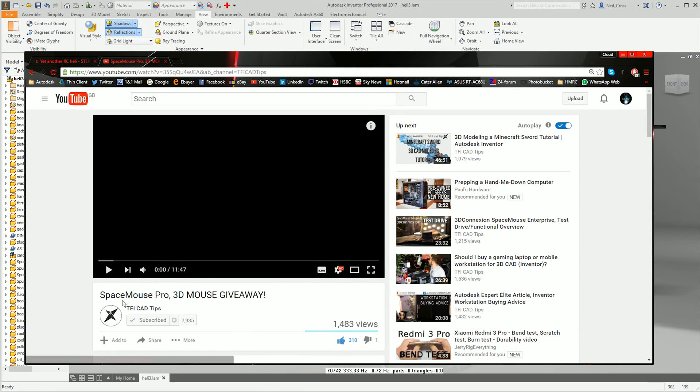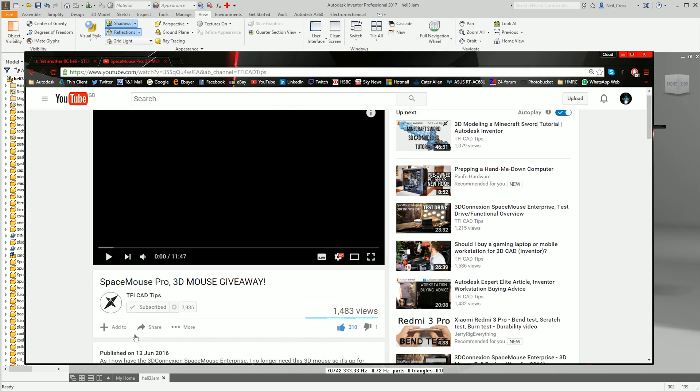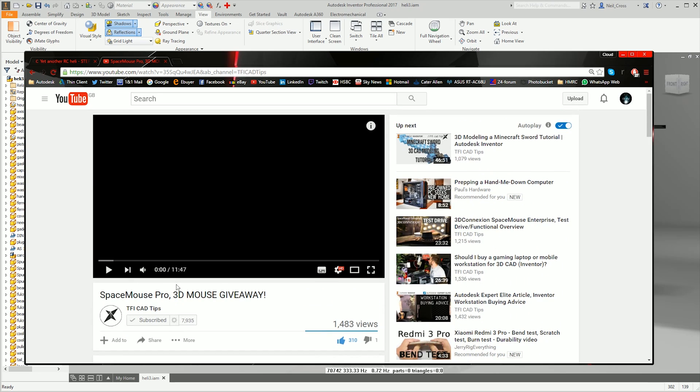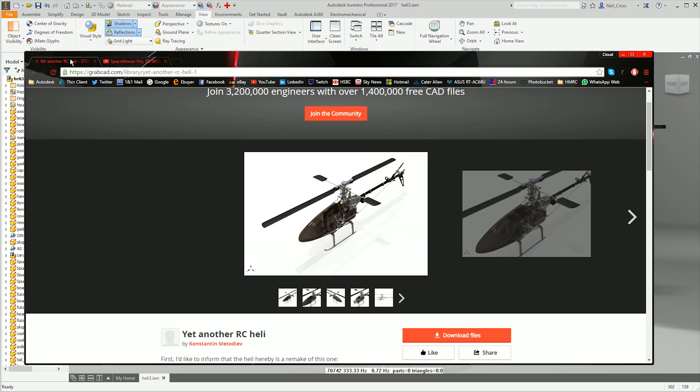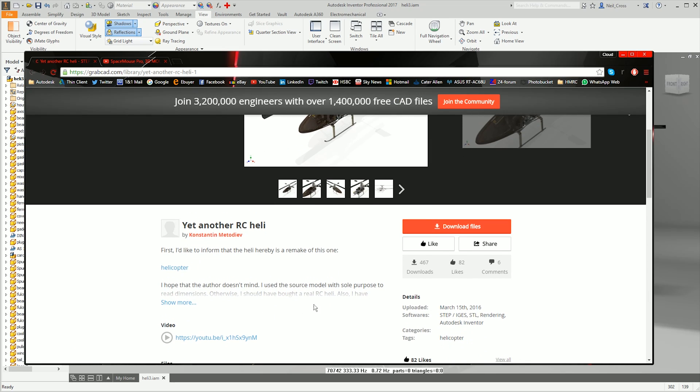Just whilst I remember, I'm giving away a 3D mouse for Christ's sake, will you get me to 10,000 subs so I can give away this 3D mouse already? Go to the video, subscribe to the channel, drop a like on the video and then drop a comment down below, for goodness sake, so I can give this damn 3D mouse away. Anyway, GrabCAD, there's the link there. It's the yet another RC Heli model from Constant in Meteova D'Evahim, that's the guy.